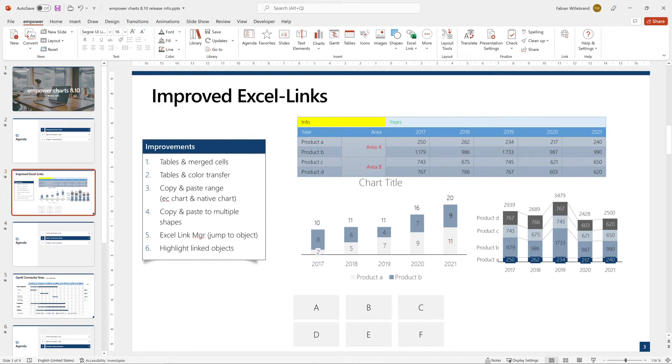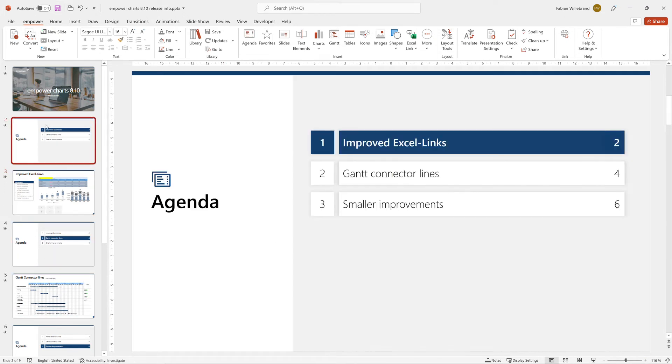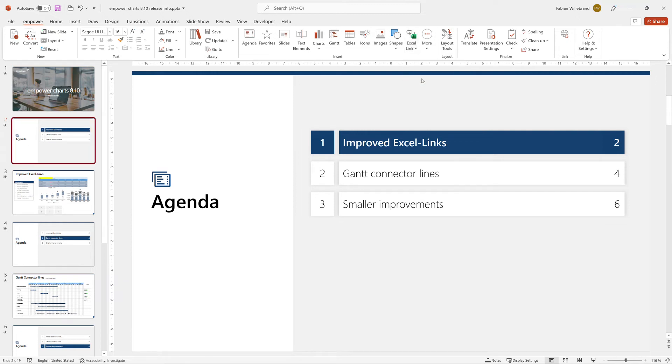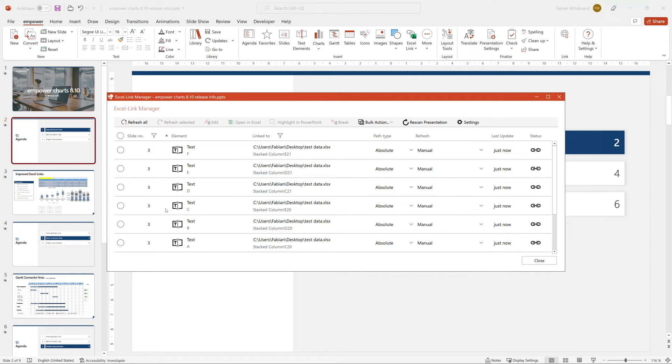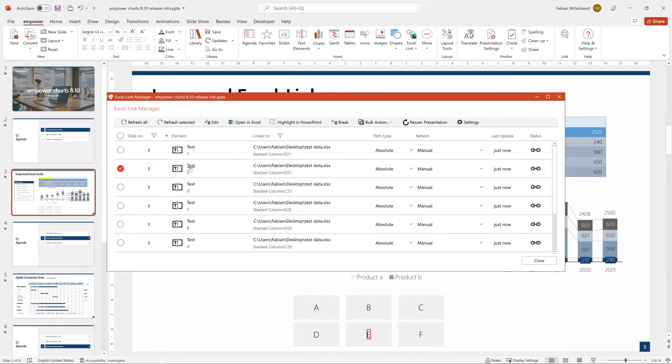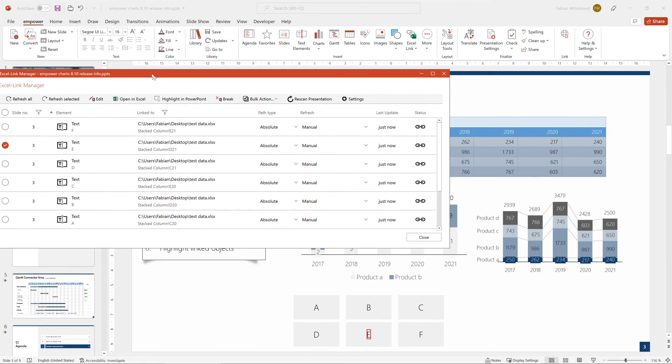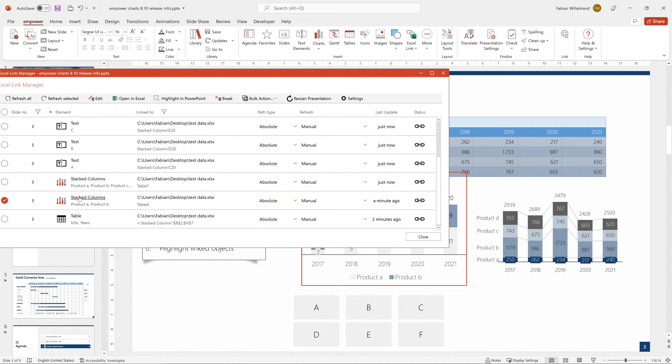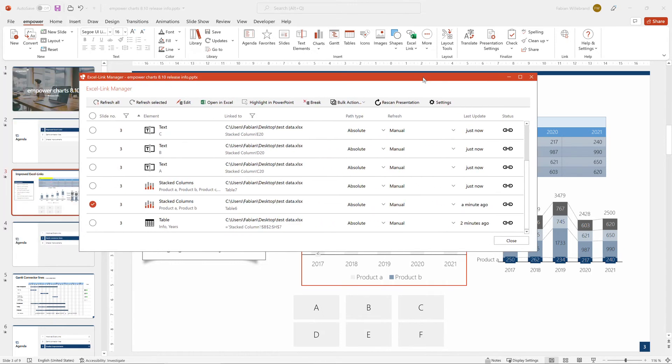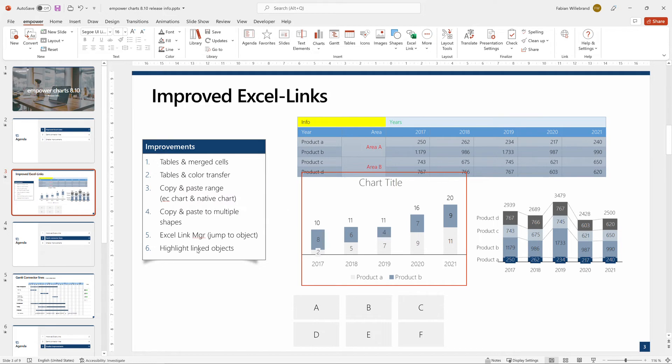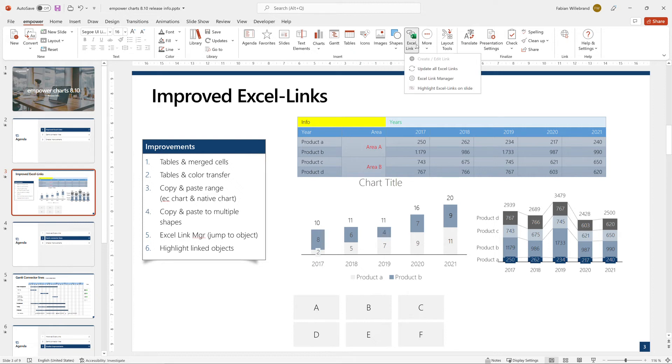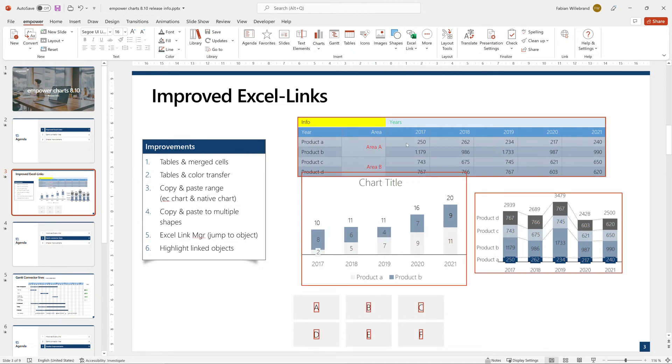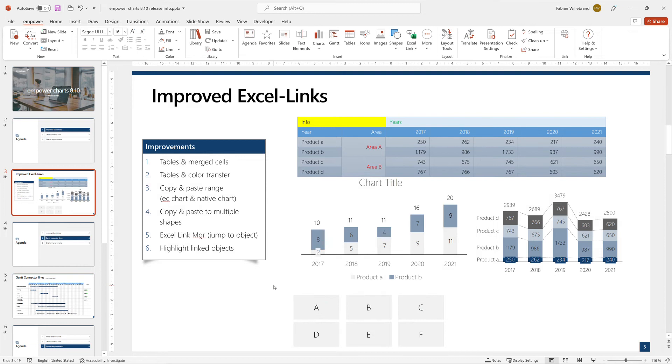Another new functionality is within the Excel link manager. So if I go here to the Excel link manager, I see all my links and I can also basically jump to where the link is and it also gets highlighted here. So I get very quickly an overview. This link is here and I can easily jump to it. Another new feature is if I just want to understand what is linked on this slide, I can just go here and say highlight Excel links and then it will show me this table, these charts, and these six objects are linked. That's it for improved Excel links.